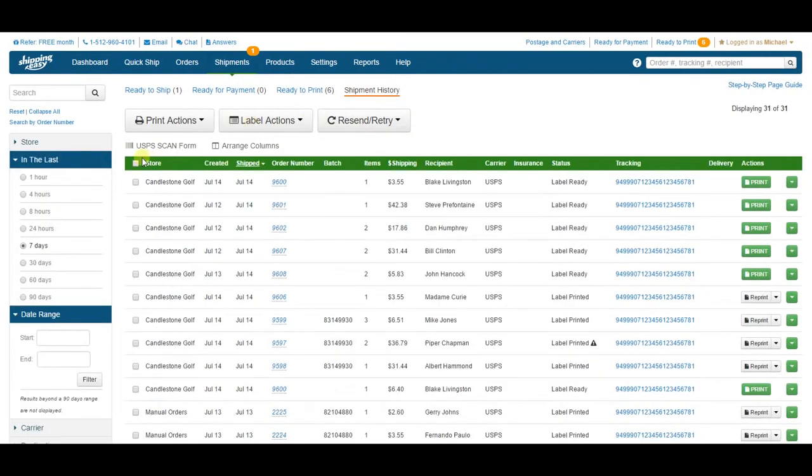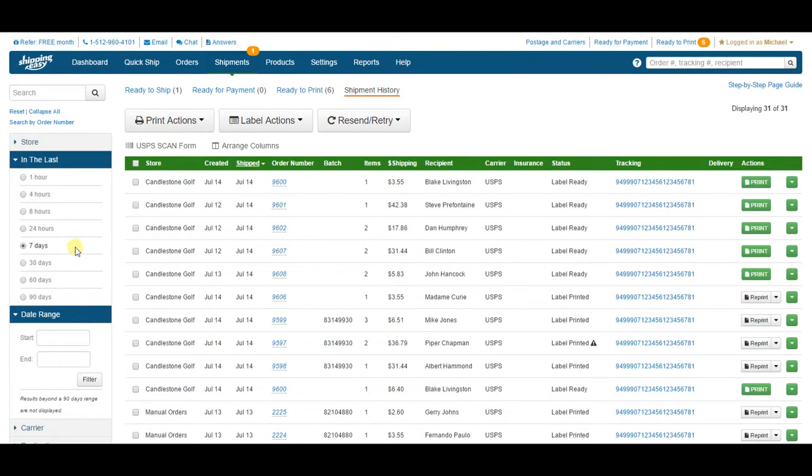The Shipment History page contains a record of everything you've sent using your account in the Shipping Easy application. By default, it just shows the last 7 days. But you can change that using this filter on the right side. Just remember that the largest time period that can be displayed at one time is 90 days, even when setting a custom date range.